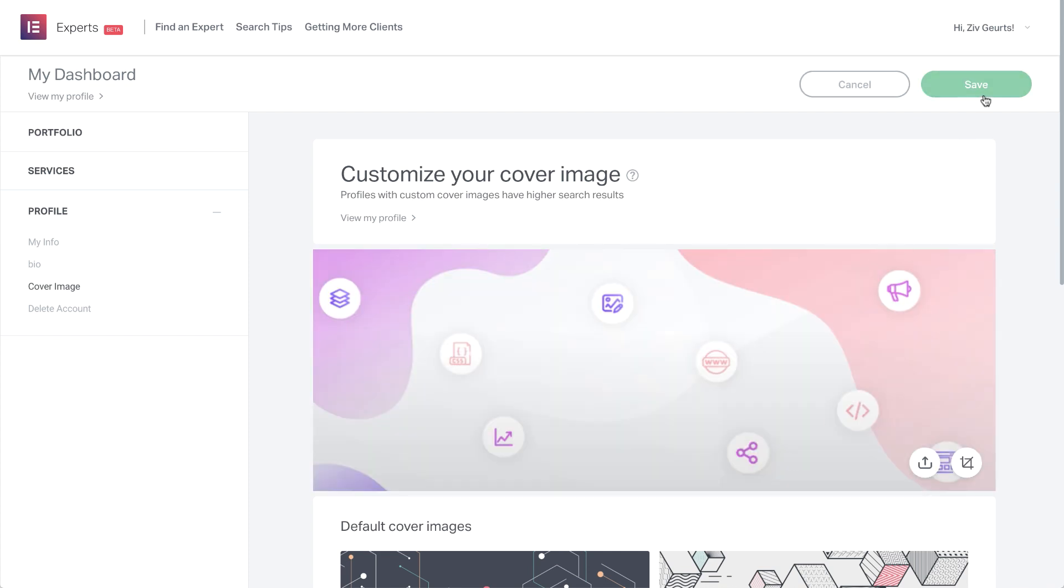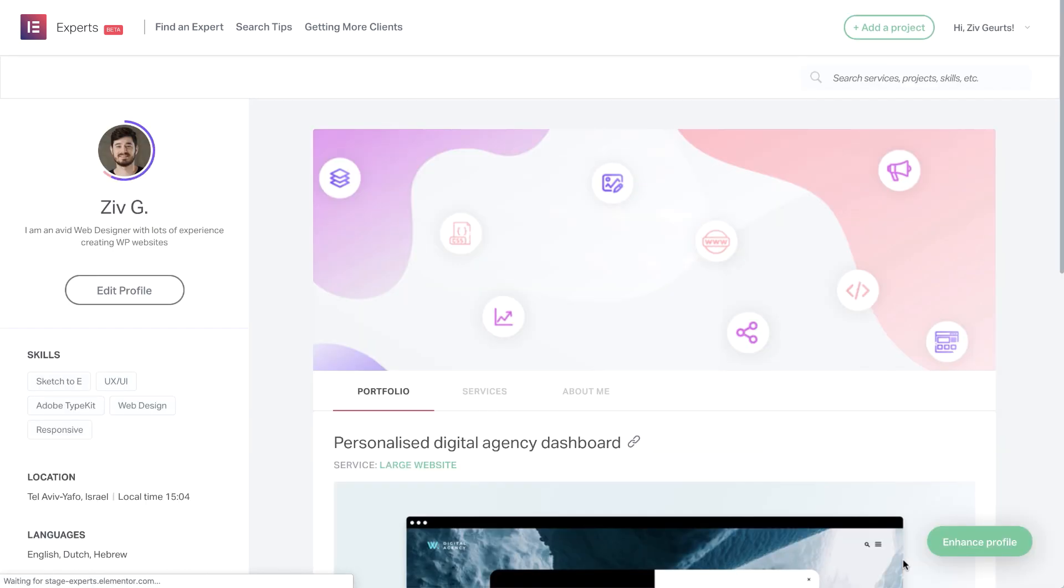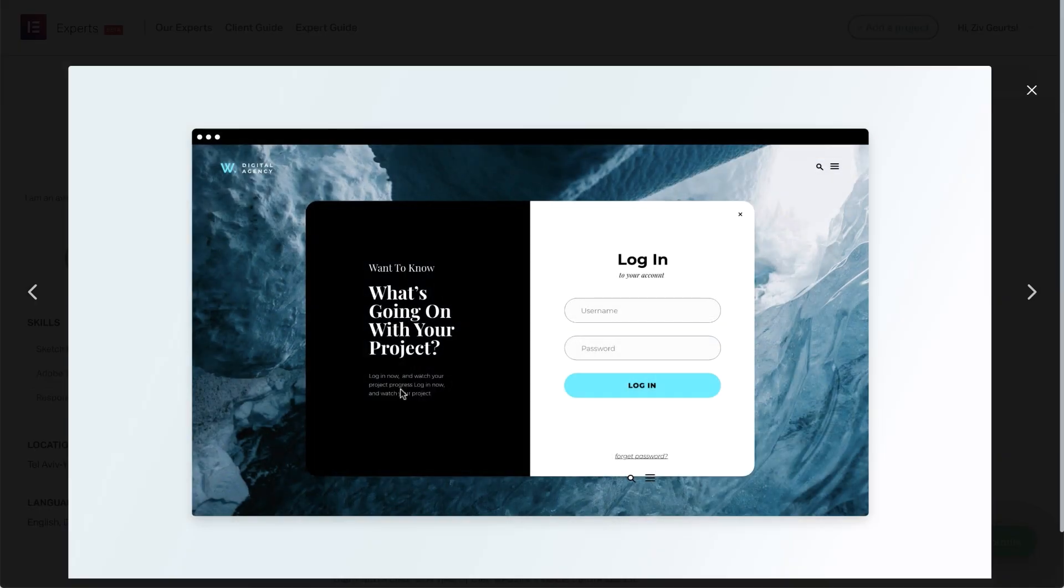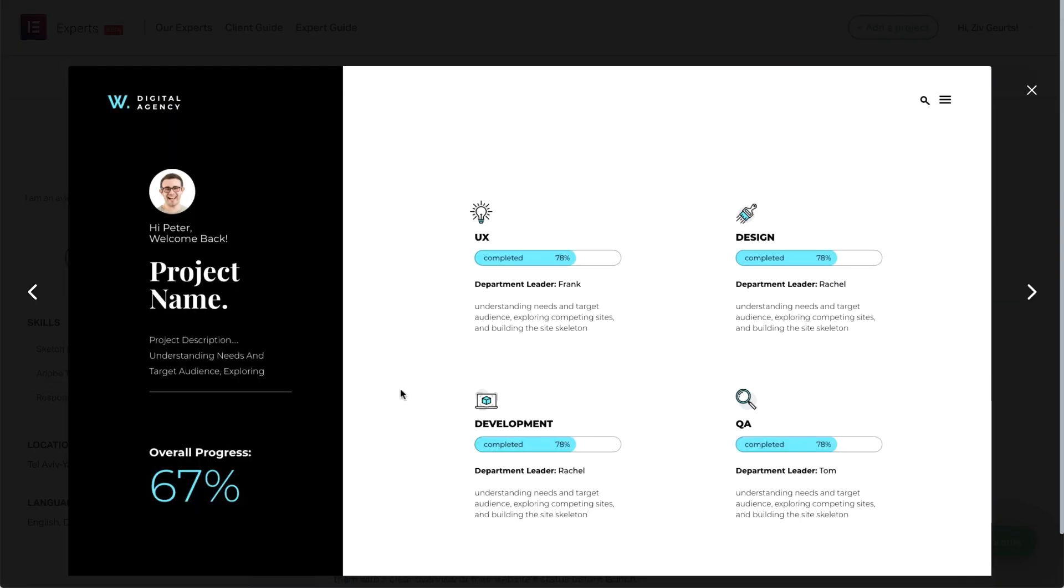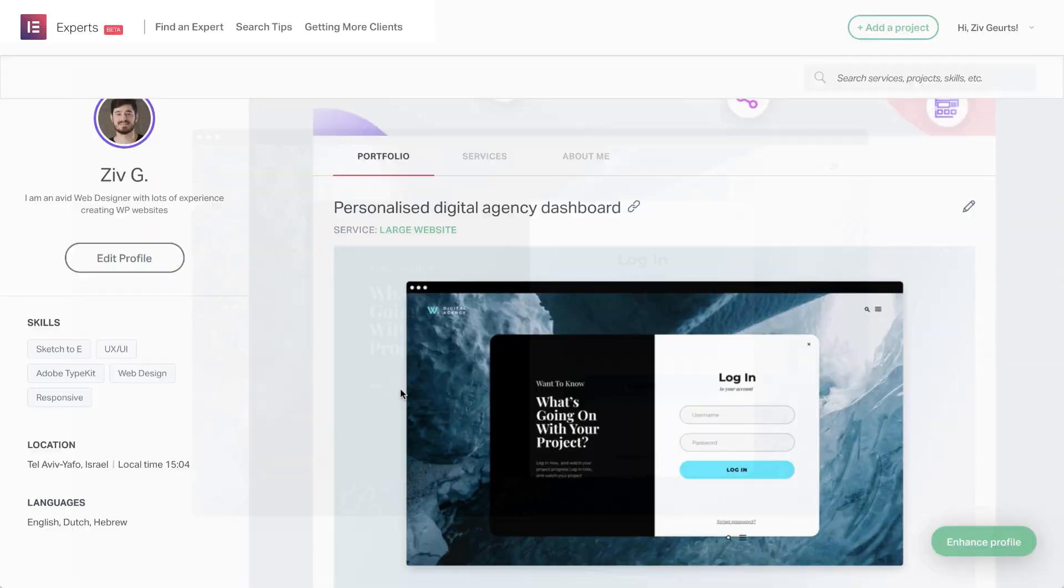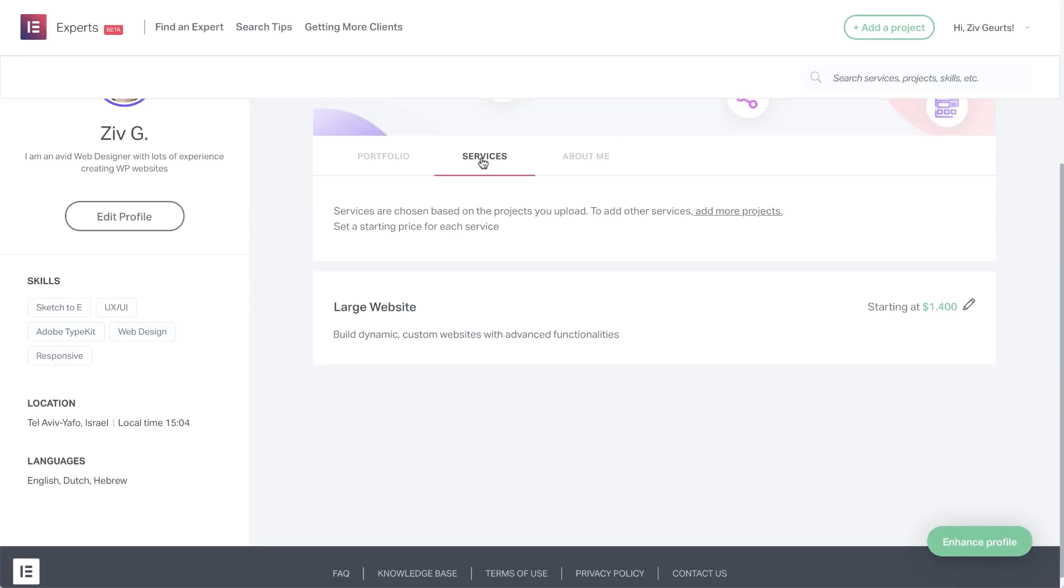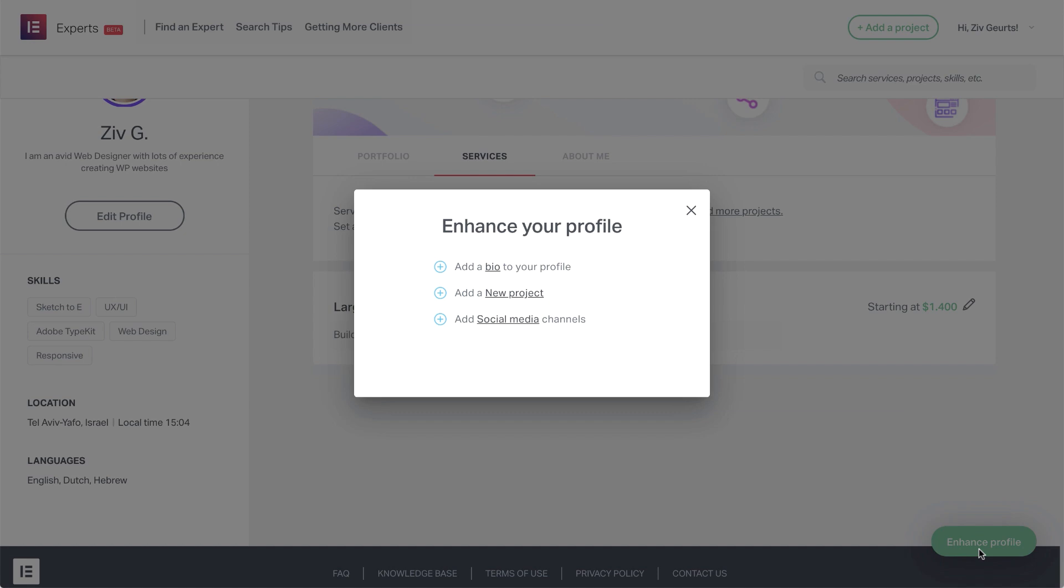OK, great! We're done setting up and tweaking the profile. Let's click here to view it again. Much better! As you can see, people checking out my profile will see my amazing portfolio showcasing my finest work. And here, the services I offer, including the starting prices I added before. You can click the Enhance Profile button to see a list of things you can do to make your profile stand out even more.